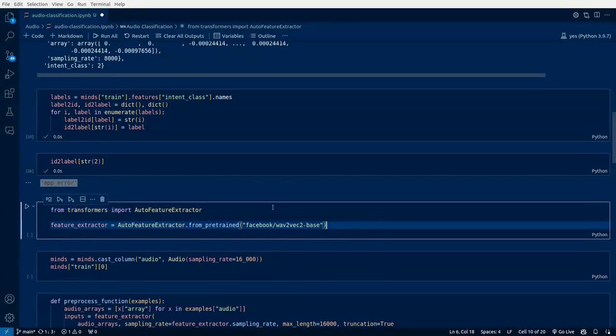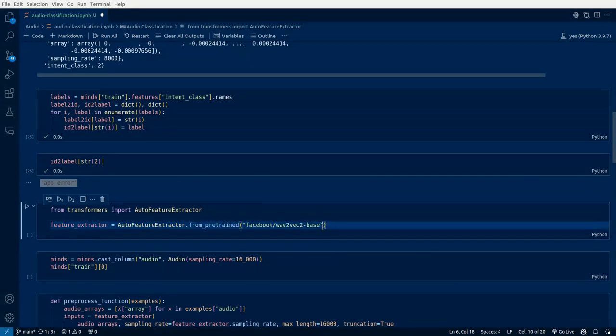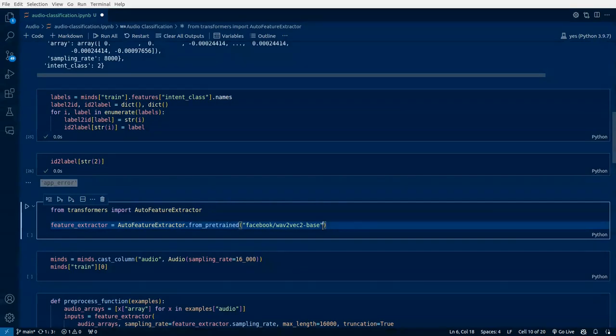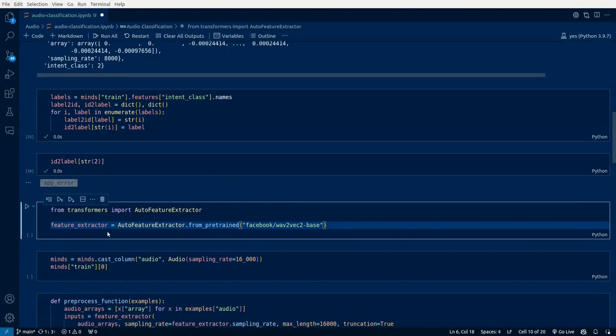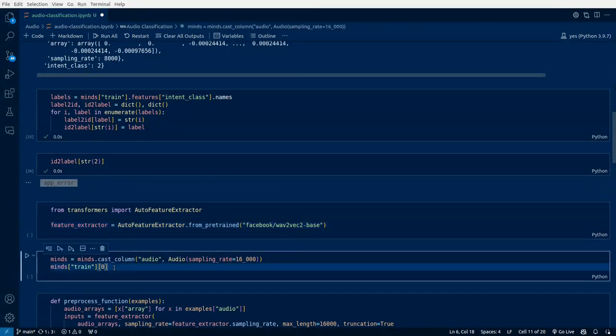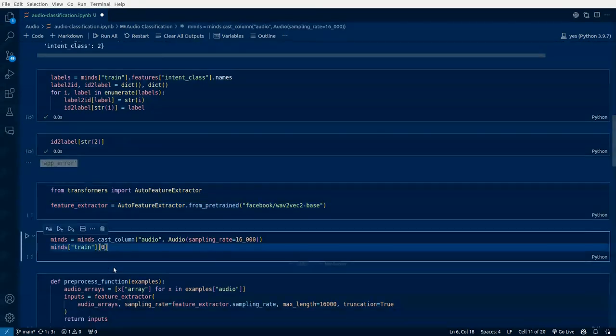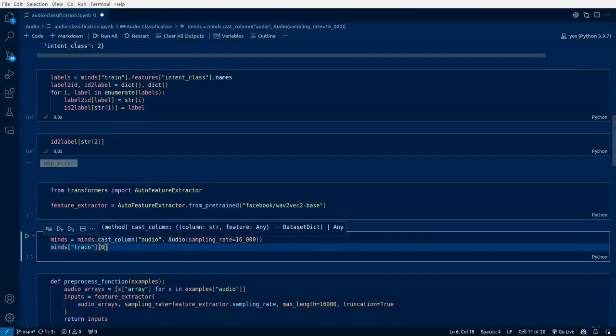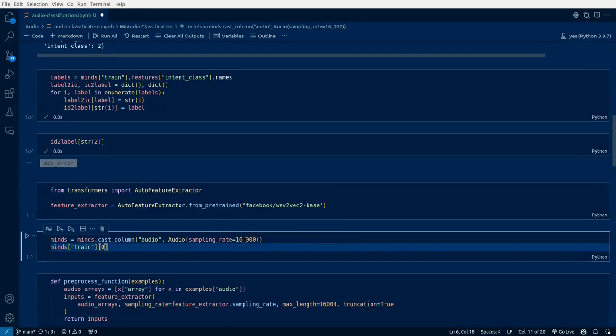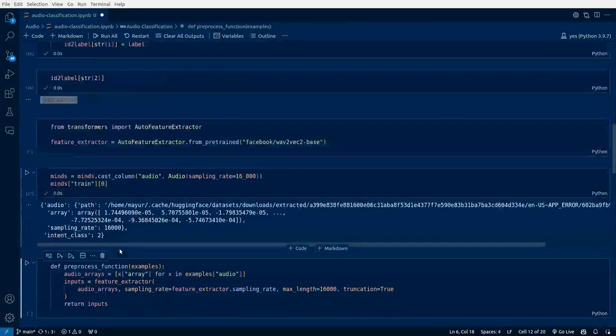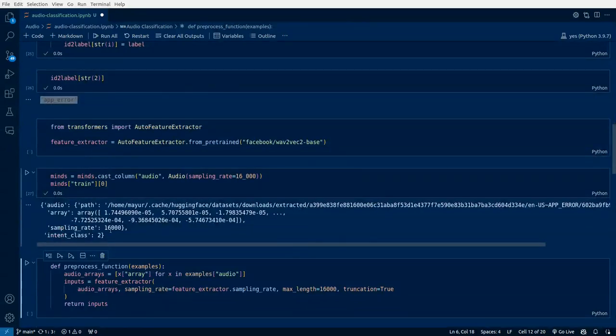This specific model is also trained on a specific dataset which will have its own sampling rate. If you're fine-tuning a model on a dataset which is on a different sampling rate and the model which is pre-trained on some different sampling rate, then we have to do some preprocessing. Let's first do MINDS.cast_column. We'll be applying this specific sampling rate on the audio. The sampling rate has been changed to 16.